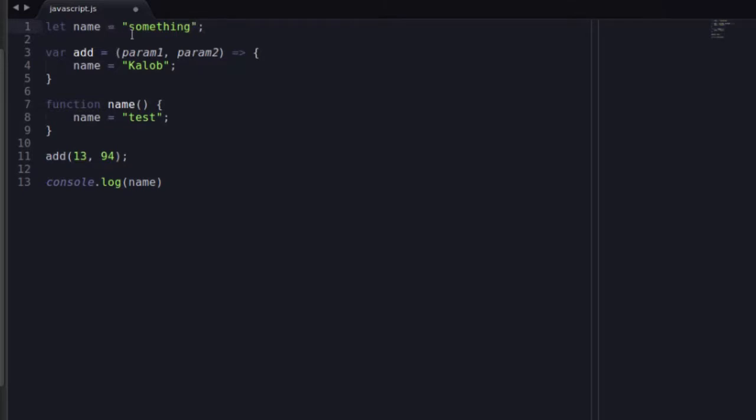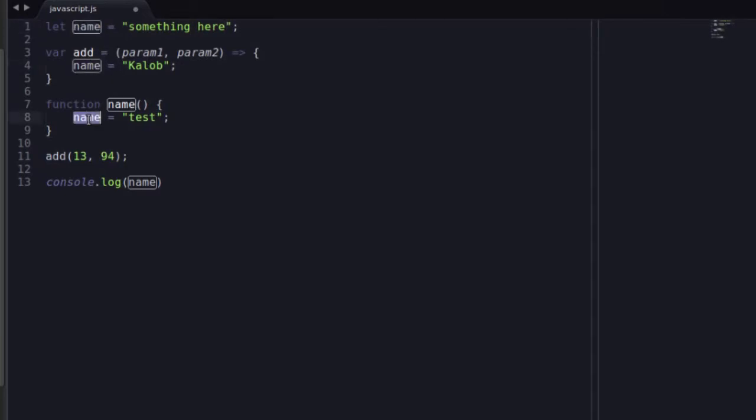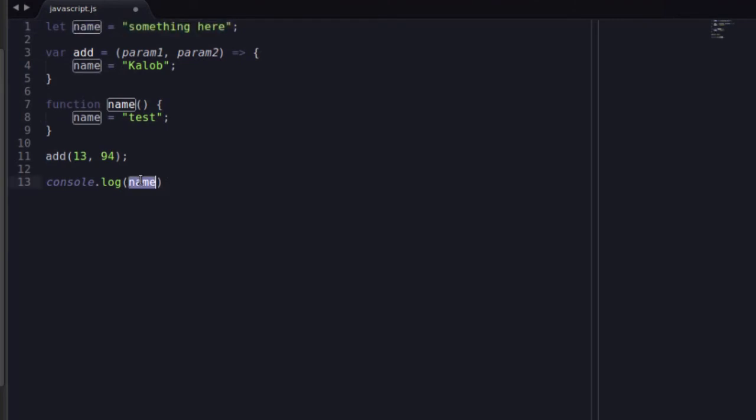What happens when you have let name is equal to something here? You have name. You have your name here. In here it's being changed. In here it's being changed because closure allows us to access this variable inside of functions. What is the end result?